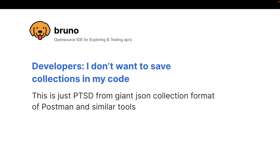And if you look, if you look why that is the case, this is just PTSD from the giant JSON collection format of Postman and similar tools. All these existing tools, they save their collection as big JSONs. And no developer wants to put something that looks like a zip file or an artifact into your code.